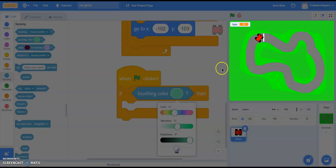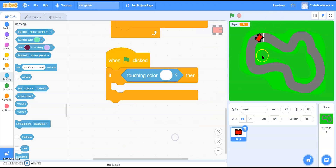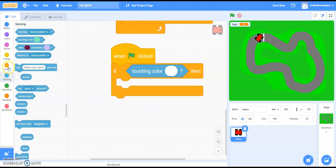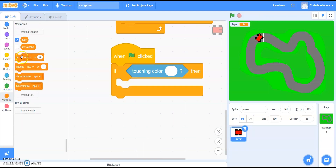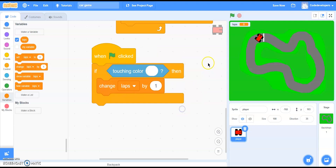Go to Sensing and bring 'touching color,' then use the color picker to select the same white color — the starting line. If touching white (the starting line), go to Variables and bring 'change laps by 1.' If you run the program and touch the white color, the variable changes by one.